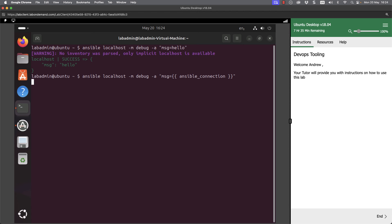This is now making use of a variable. We're reading that variable and we can see that we've got the word local coming back. The normal default would be SSH, and we've overwritten that in an inventory variable.